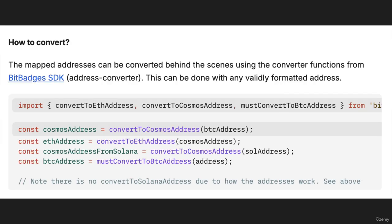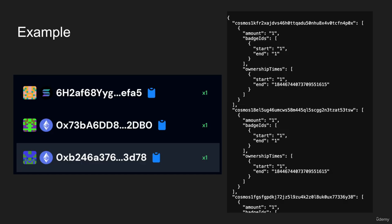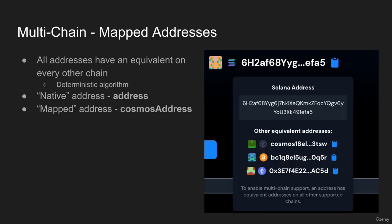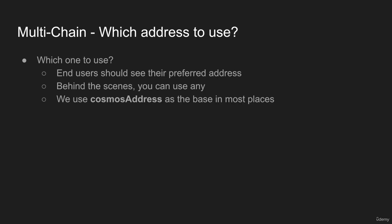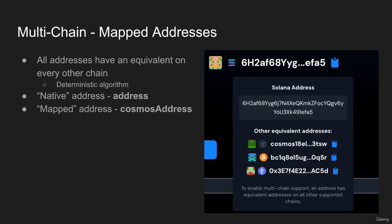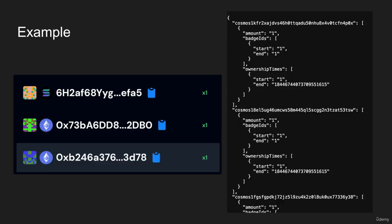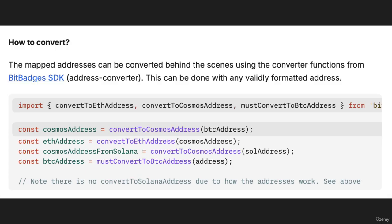How do you convert? On the site, as you see here, you can simply highlight over an address and a tooltip will show up where you can copy the mapped address. If you want to do it more programmatically, you can use the SDK or API as you see here. The bitbadges-js-sdk is the name of the npm package.